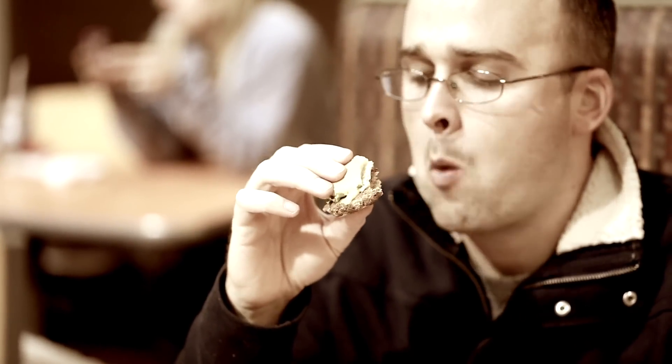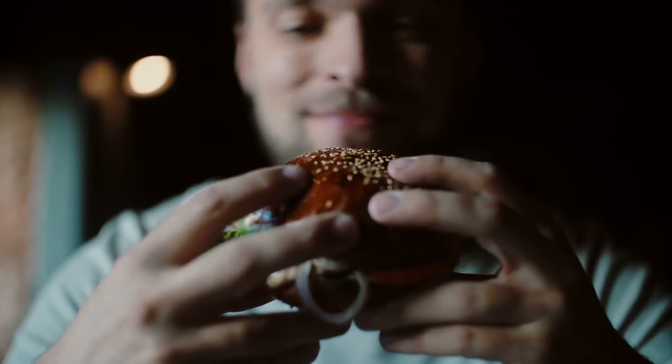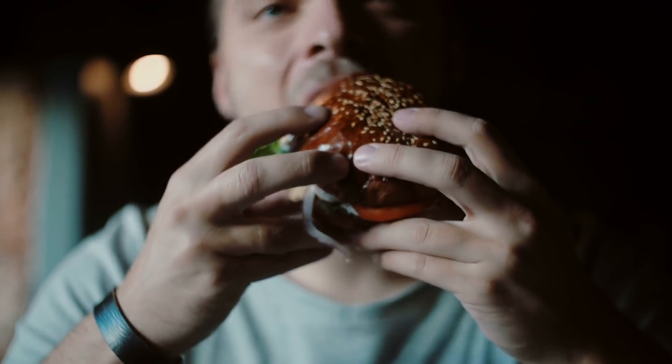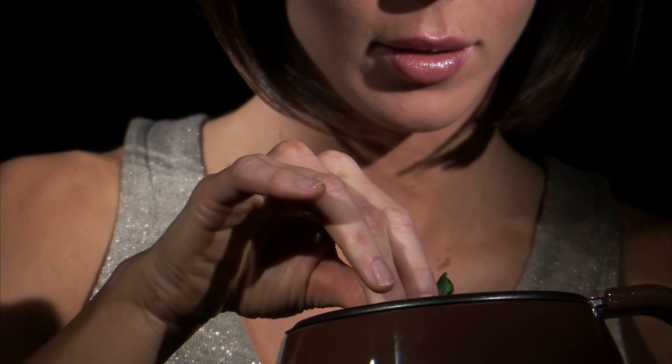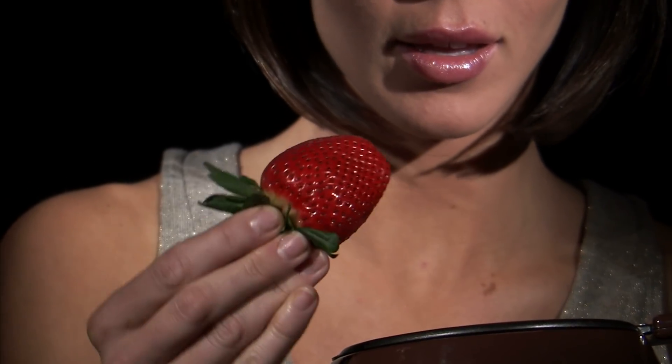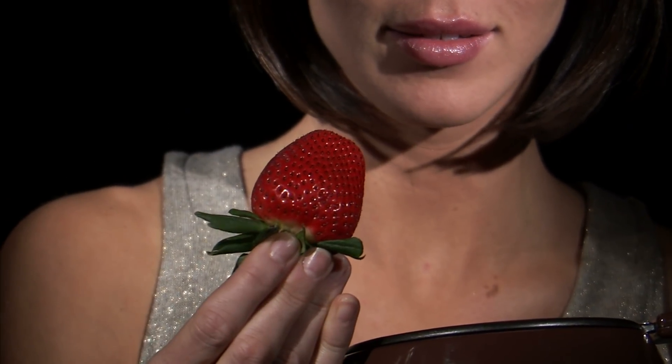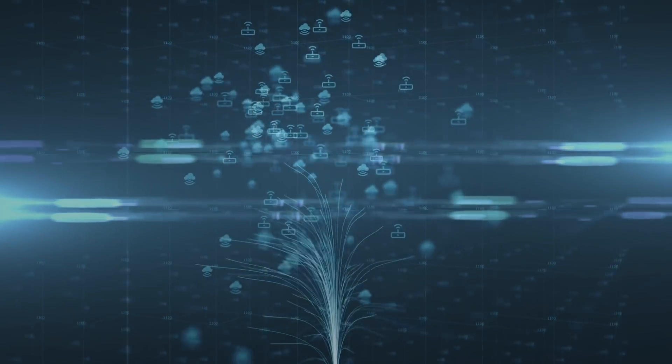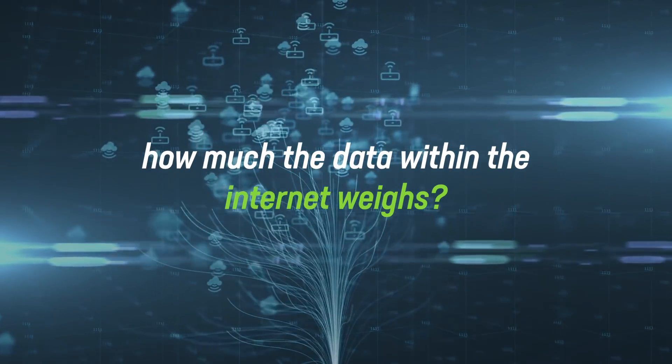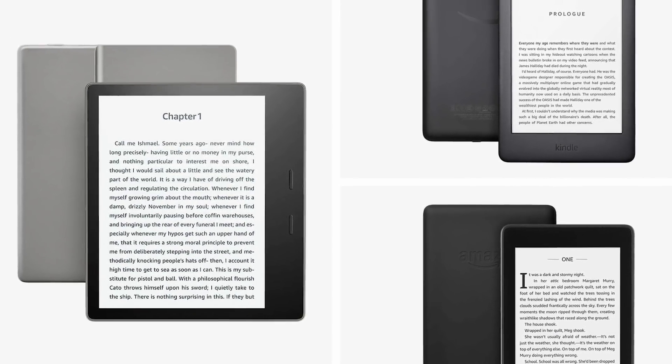If you're not a fan of grams, think of it as 1.75 ounces. If you'd prefer to think of food rather than measurements, then the Internet weighs about as much as a large, juicy strawberry.